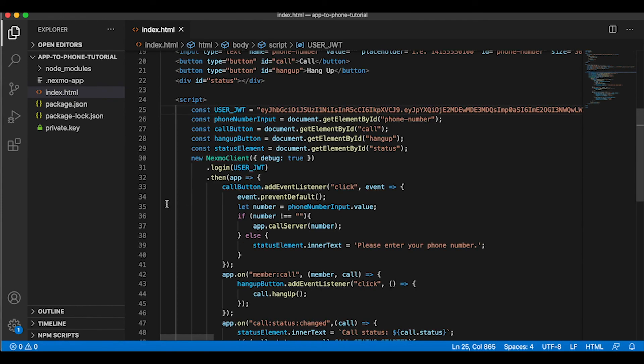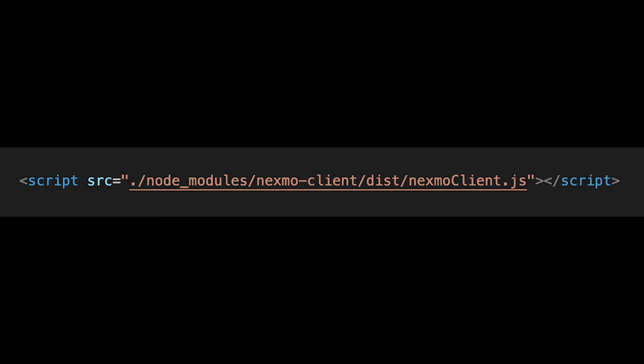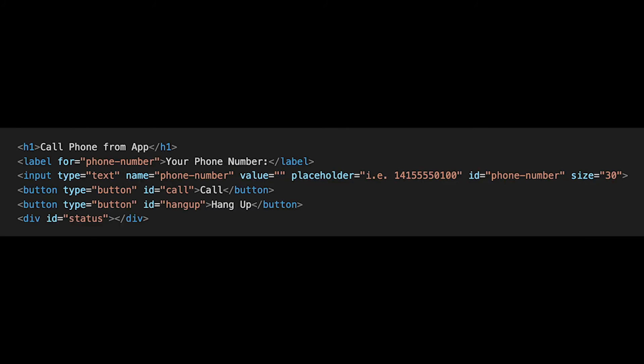A few things to note in the code: here is where the client SDK is being loaded from the node_modules folder. The UI that allows you to enter a phone number and then click the call button to make the voice call. Creating references to the UI elements.